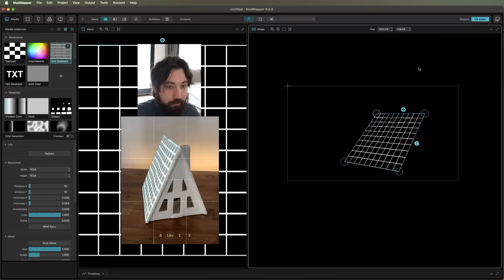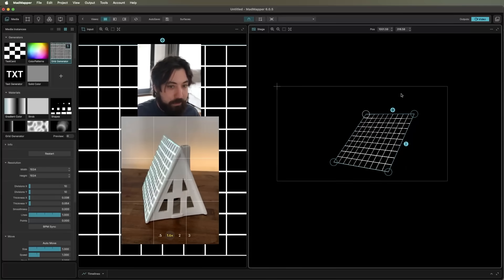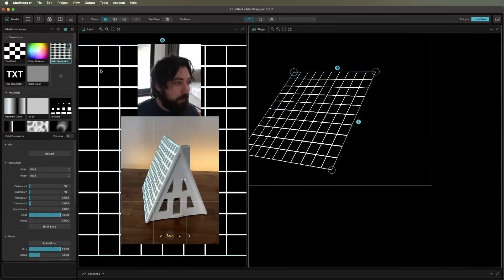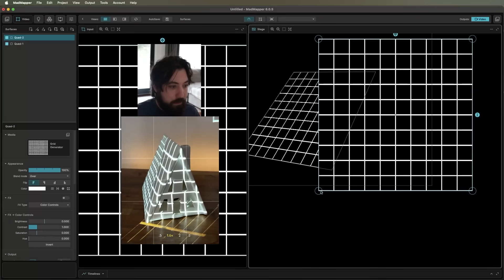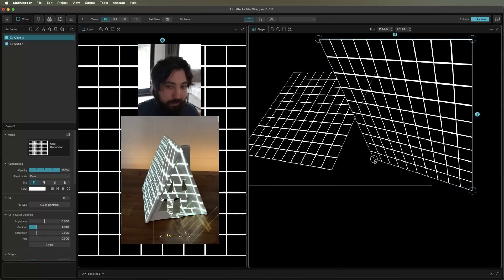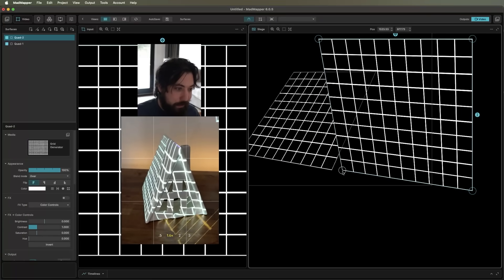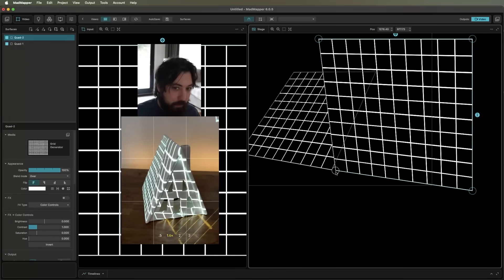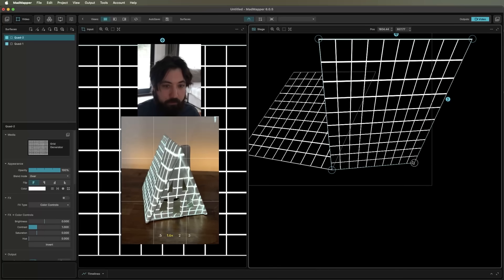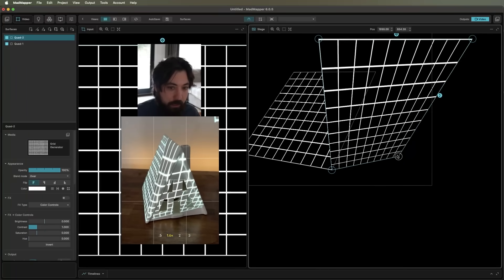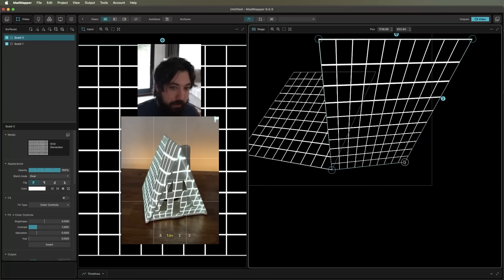Let's go ahead and do this front section here. So I'll go ahead and just drop another grid generator on. Boom, and let's snap these things in place. There is snapping. So if you get close to a corner, it will grab it, which is really, really nice and handy. Doing the bottom corner and then the top.